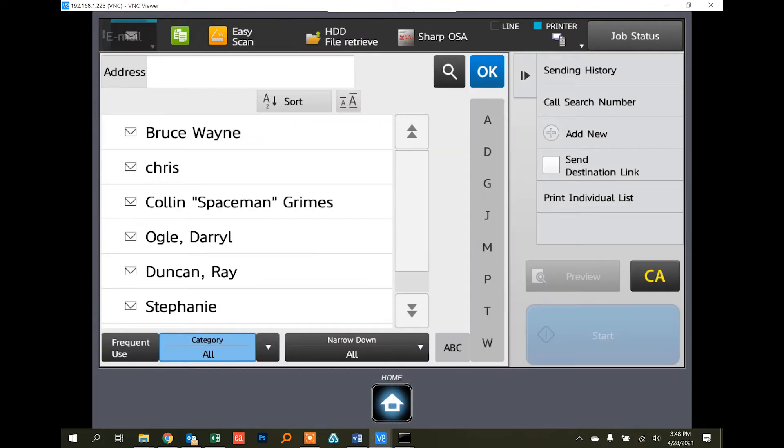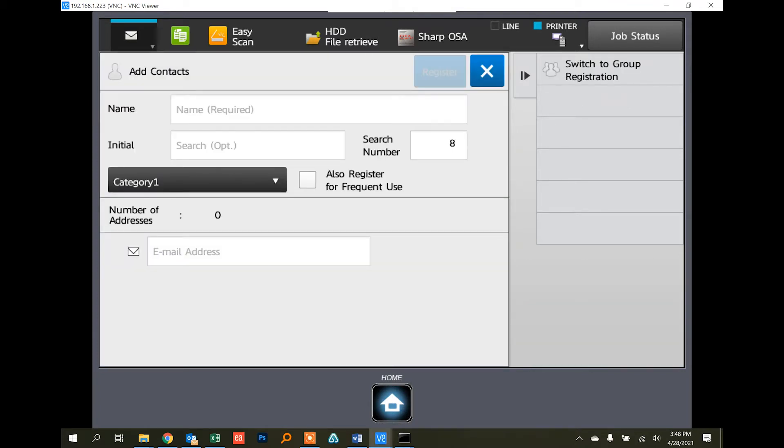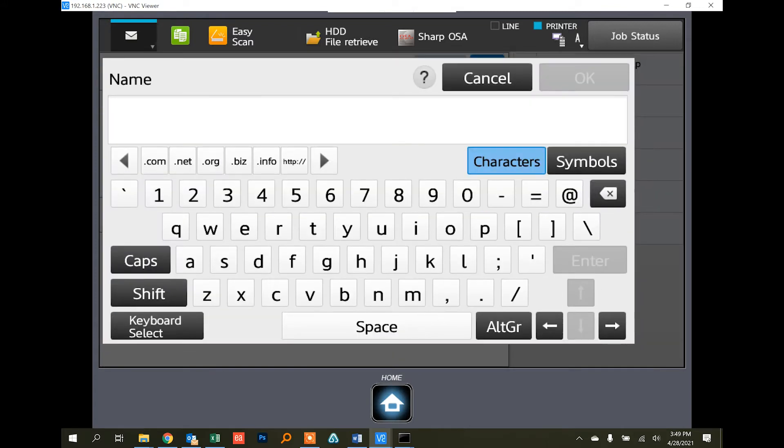You'll see a plus add new button, so if you want to add someone in, just touch that. It'll ask you for your name, initial, and email address. So if you touch the empty name box, it will bring the keyboard up on the screen.